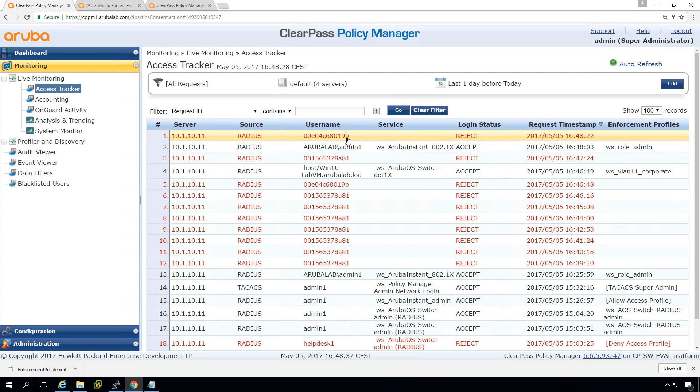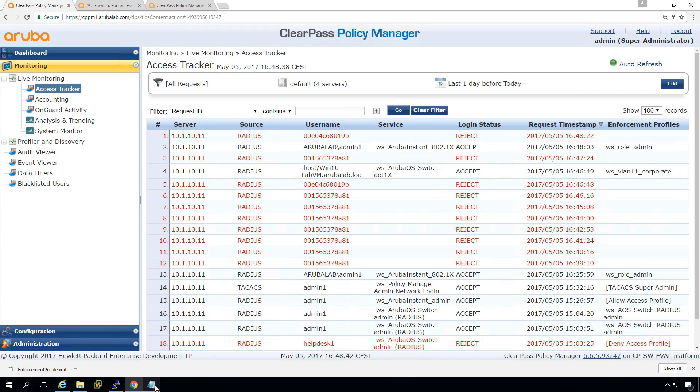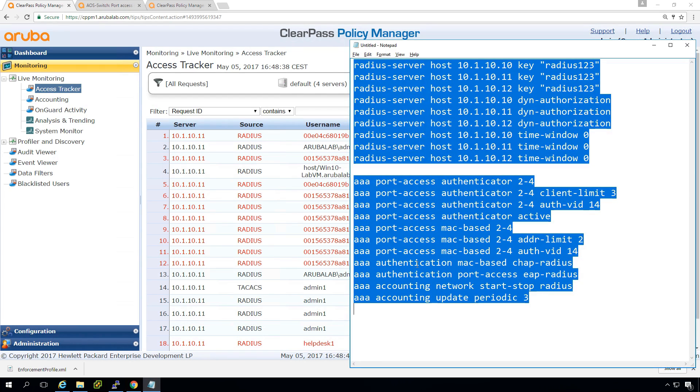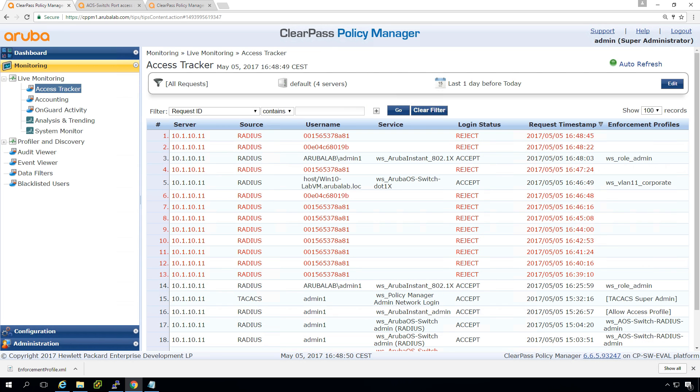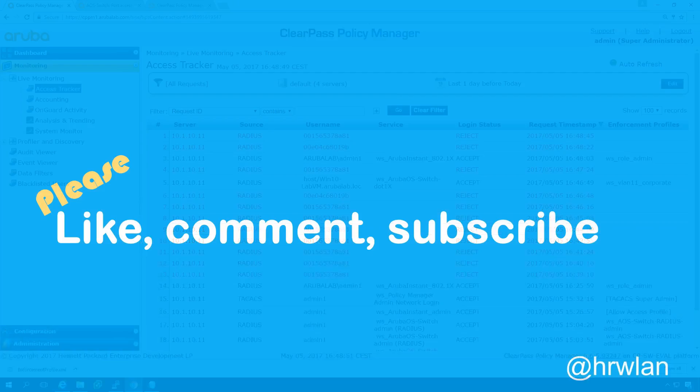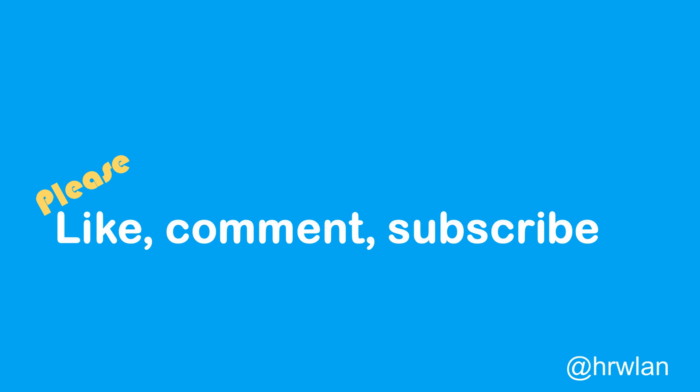So what you can see here is that we have Mac authentication configured as well. So as you can see, I did put in the commands to do Mac authentication as well. And in the very next video, we will make sure that that's working as well. So then we can do Mac authentication and .1x on the same port, which that's very nice. So we can allow, for example, IP phones that can't do .1x on the network as well.